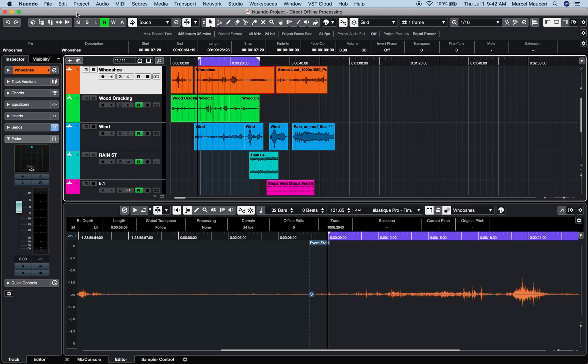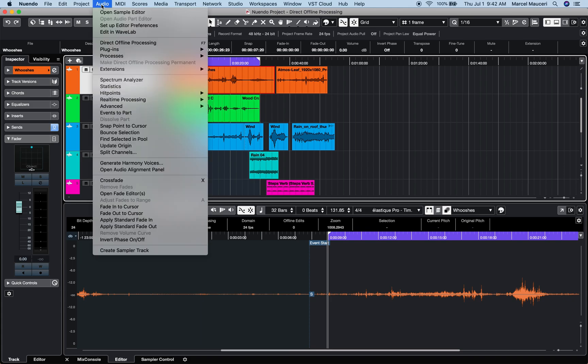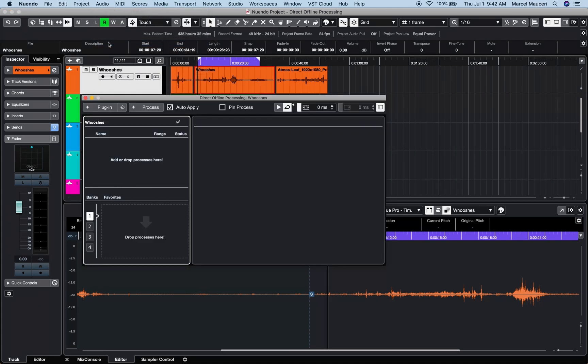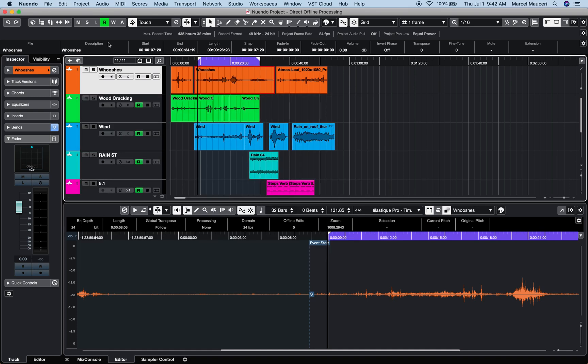If we take a look at this New Window 11 7.1.4 project, I can open the Direct Offline Processing window for selected event under Audio Direct Offline Processing or using F7.